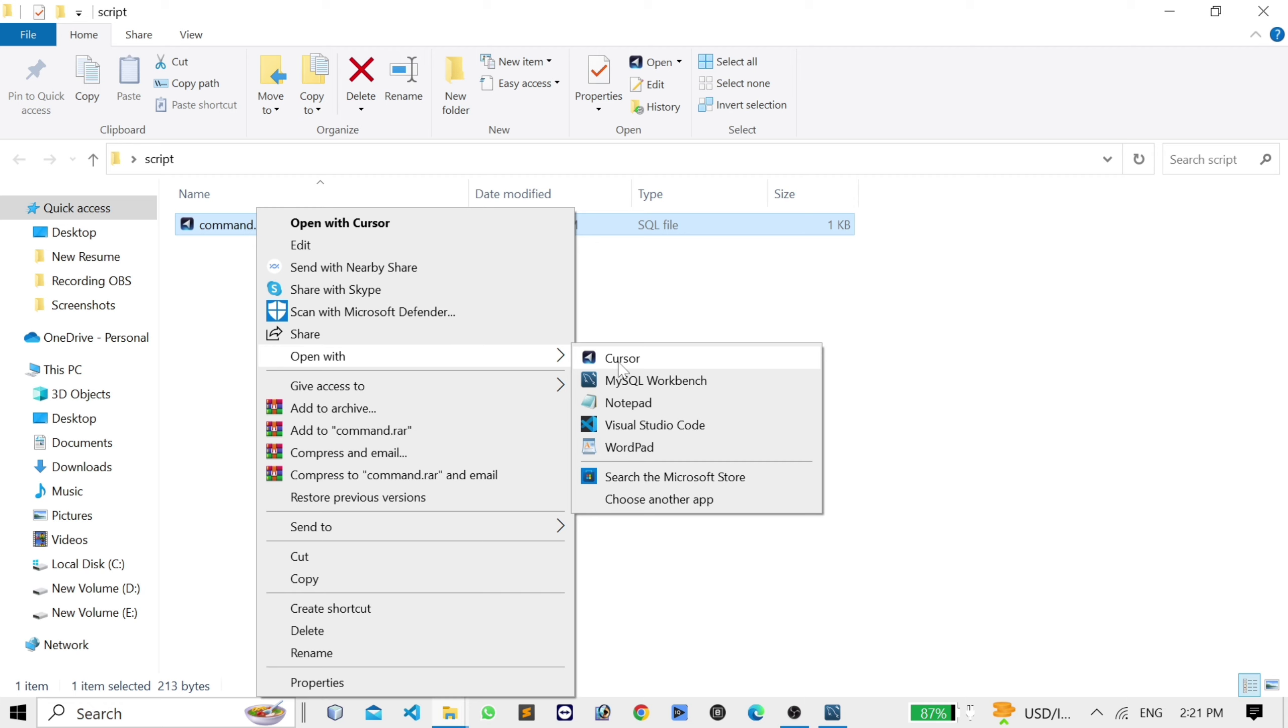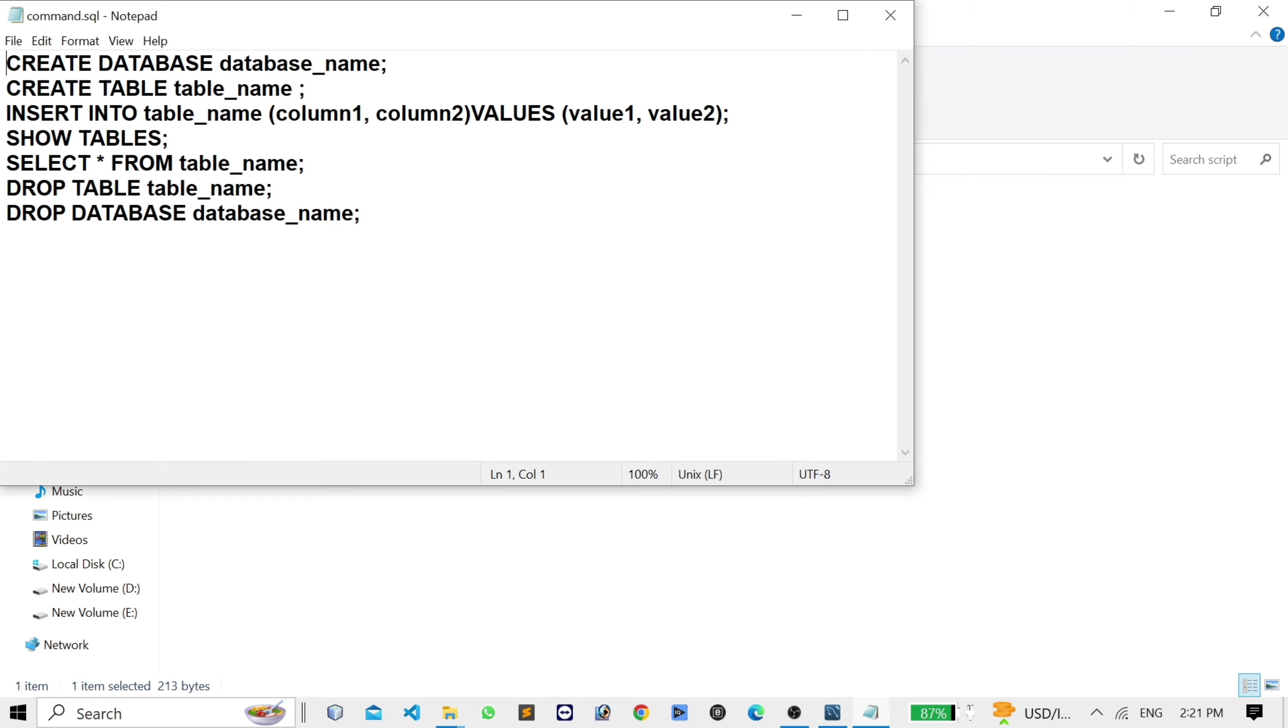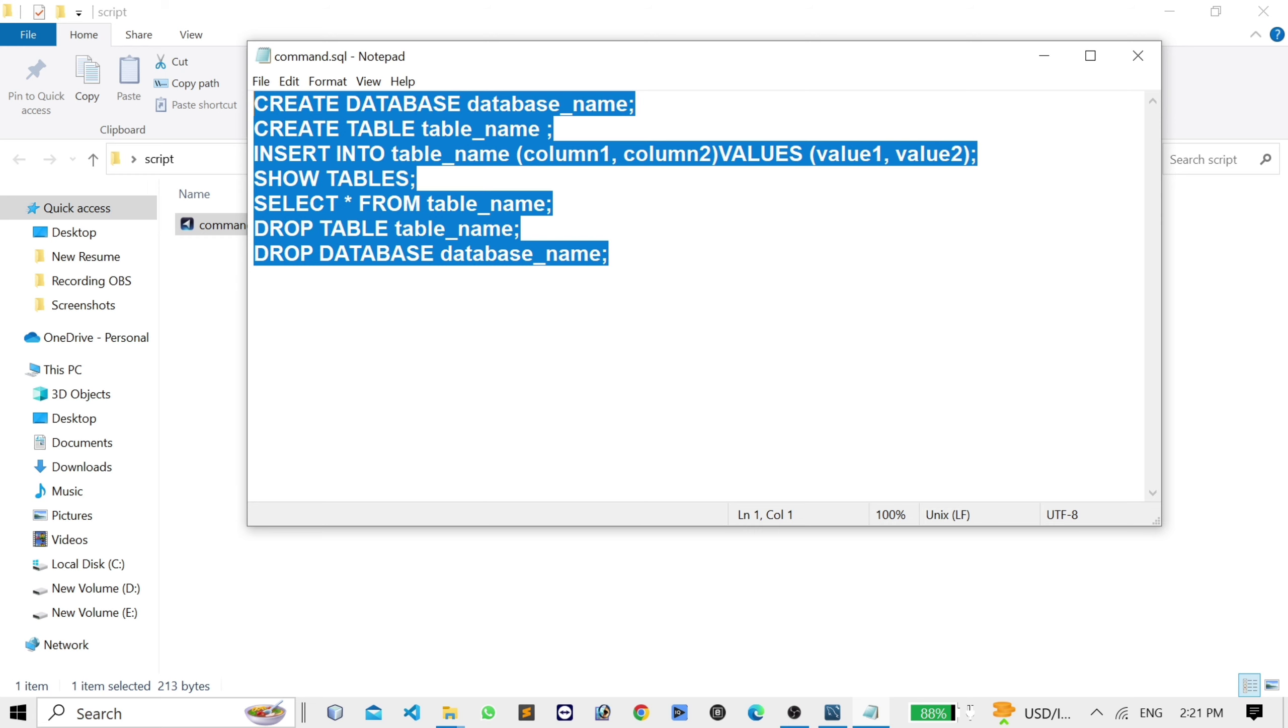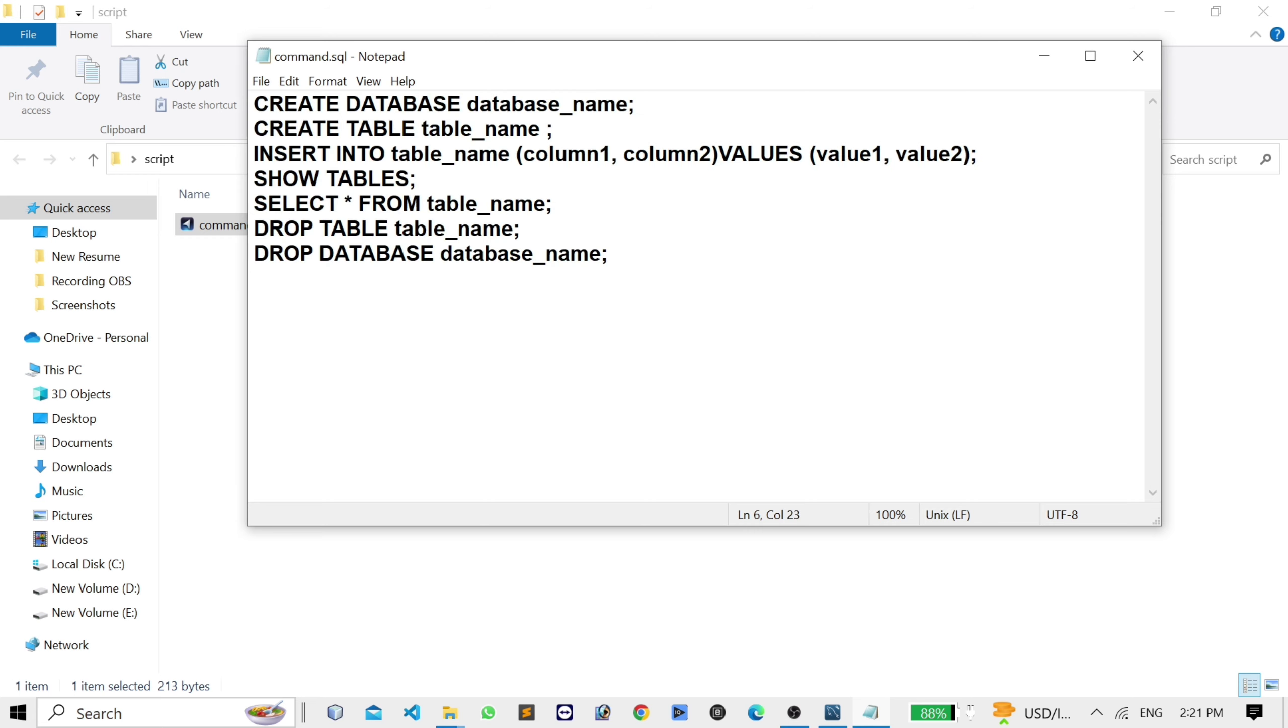So here is your backup command. It will save like this. This is really useful. Thank you for watching this video.